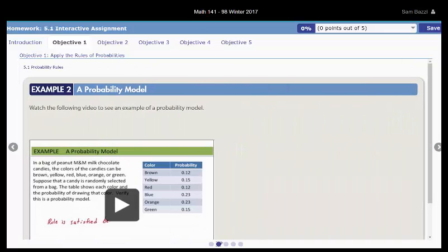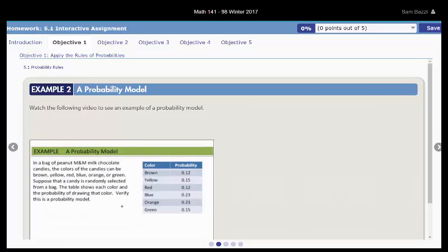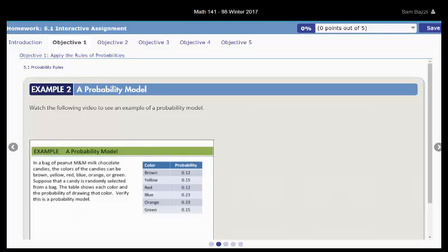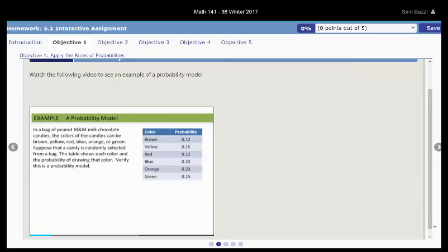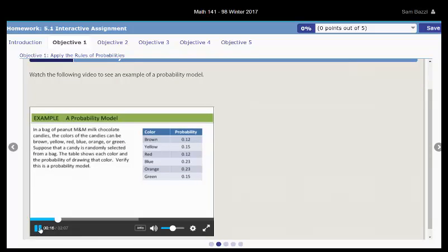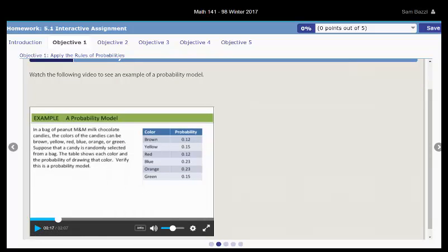There's another video on the probability model by the author himself. Let's see whether or not this is a probability model. In a bag of peanut M&M milk chocolate candies, the colors of the candies can be brown, yellow, red, blue, orange, or green. Well, what he's gonna try to check is that all the probabilities are between zero and one, and they add up to one, because the sum of probabilities in any experiment must be equal to one.